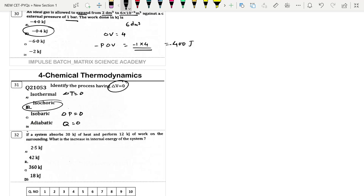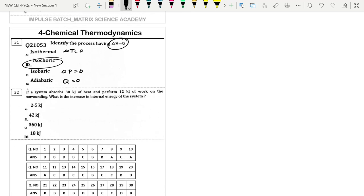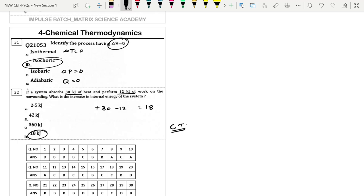Next: If a system absorbs 30 kJ of heat (q = +30) and performs 12 kJ of work (w = −12), then ΔU = q + w = 30 − 12 = 18 kJ. Option D. That completes the Chemical Thermodynamics questions from MHT-CET 2022.